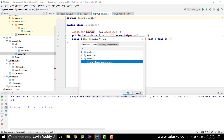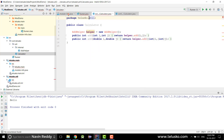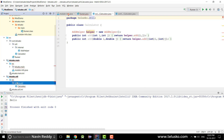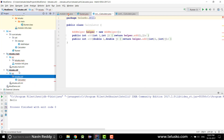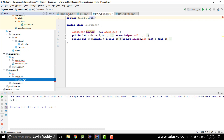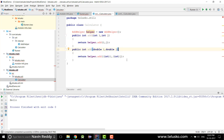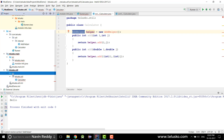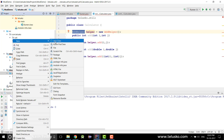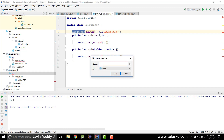In this util module we have a package called telisco.util and we have a Calculator. But the Calculator is not working because it depends on another class called AddHelper. We need to create an AddHelper class. I'll go ahead and create it in the same module.